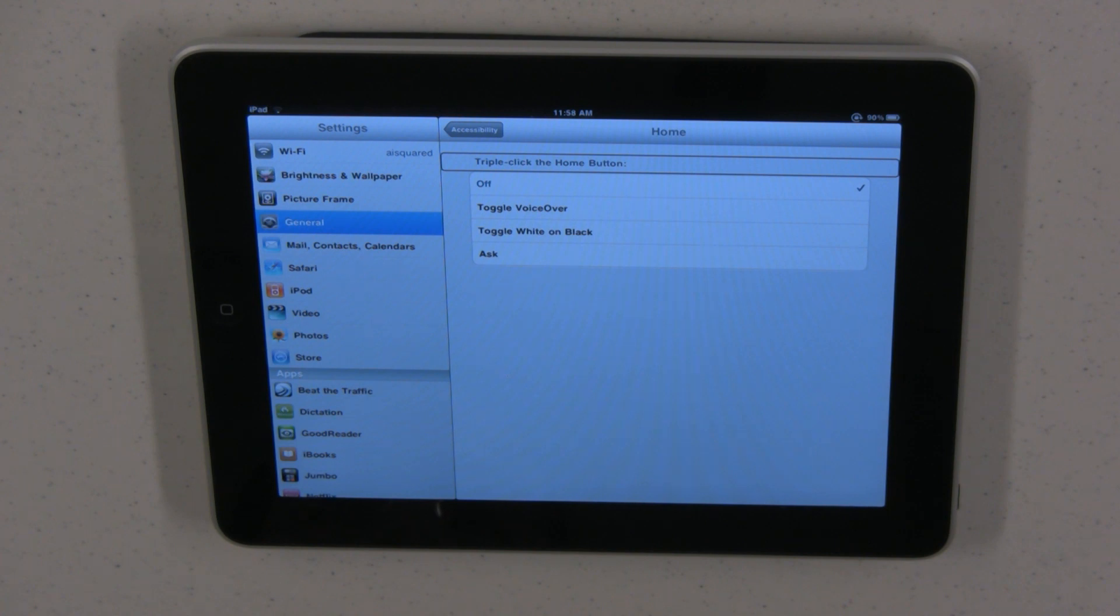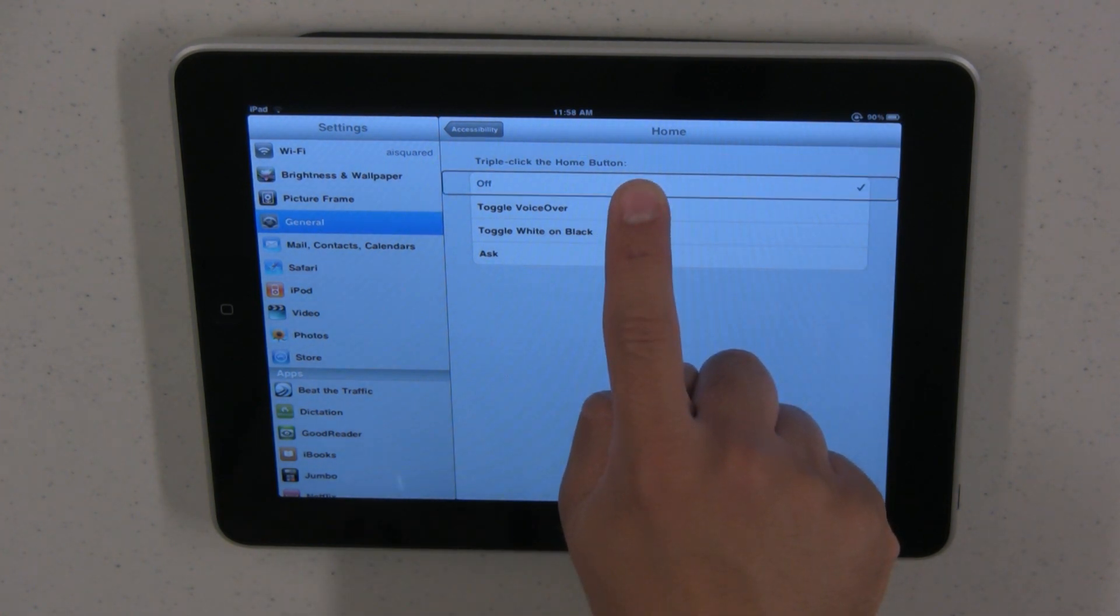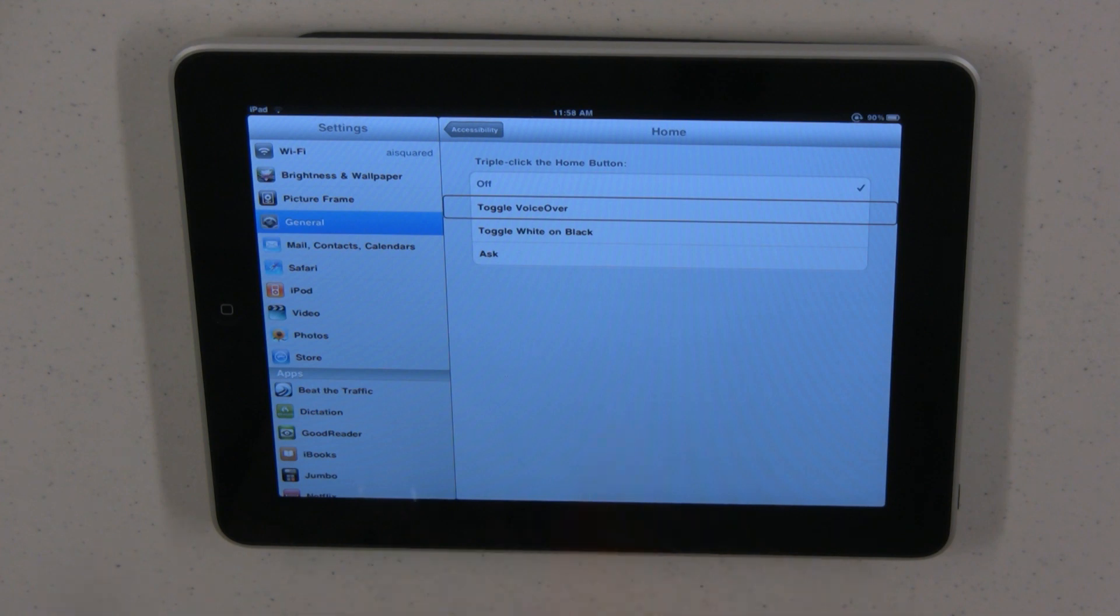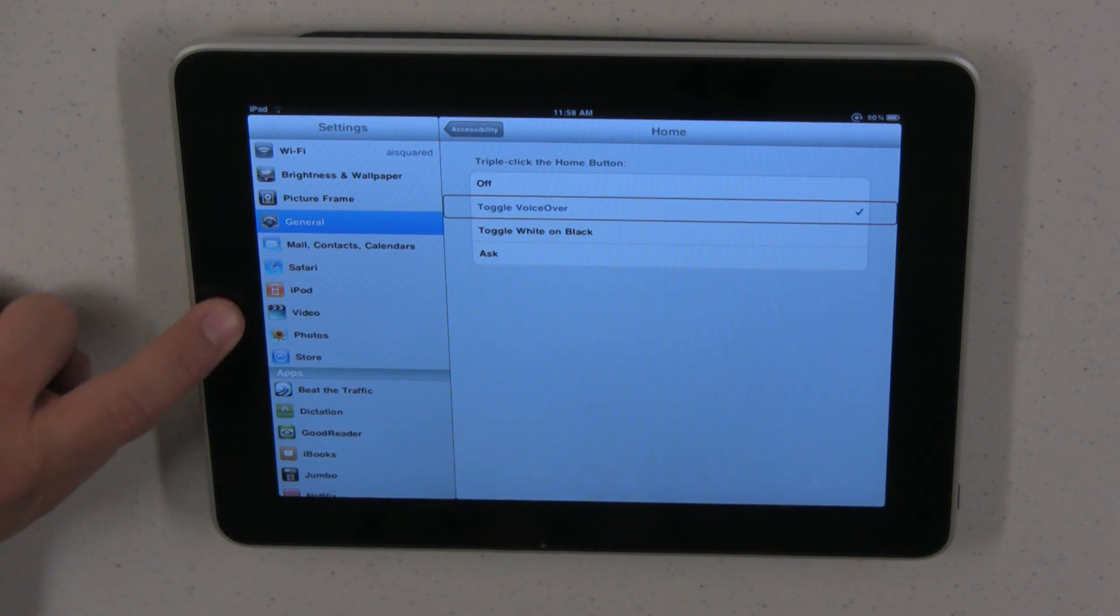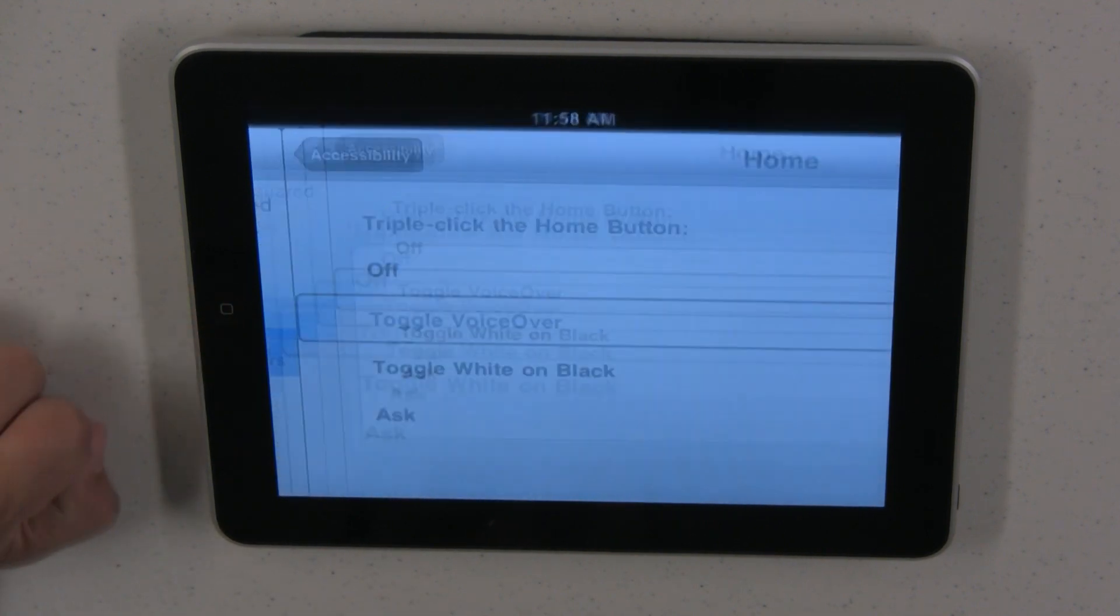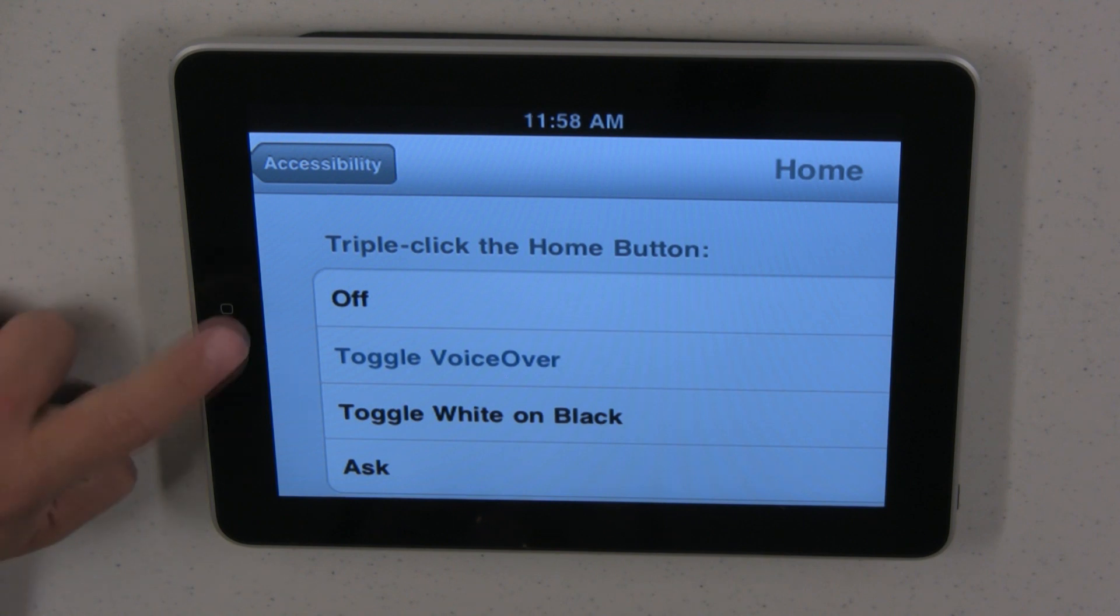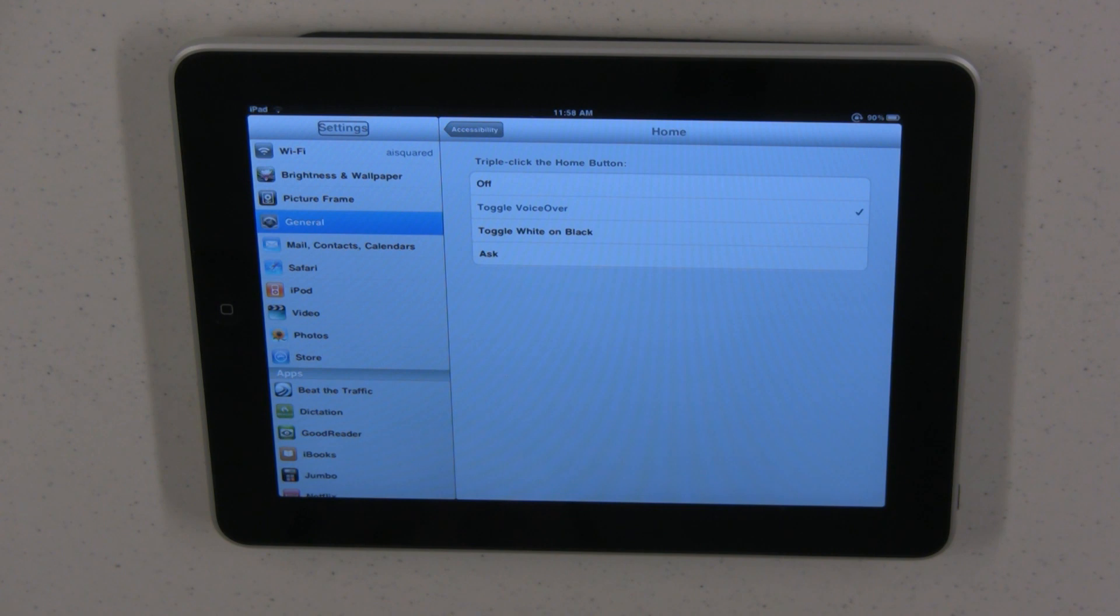First I'll demonstrate the toggle voiceover. Select toggle voiceover. Now that the toggle voiceover option is on, triple click the home button and now you can see it switched from voiceover to zoom. Triple click again and it switches back to voiceover.